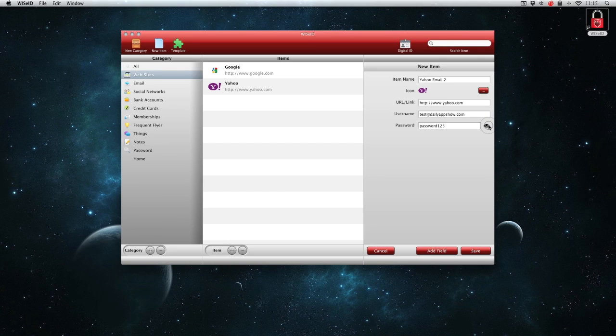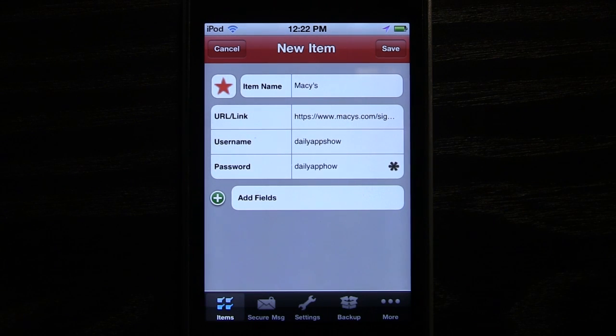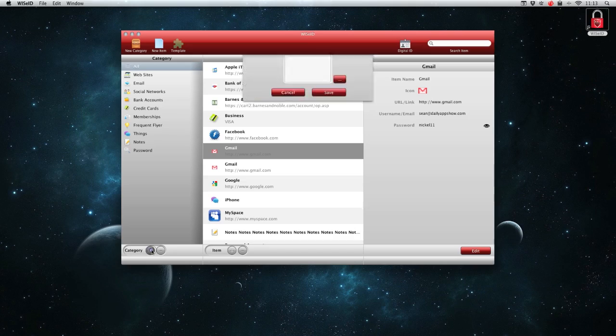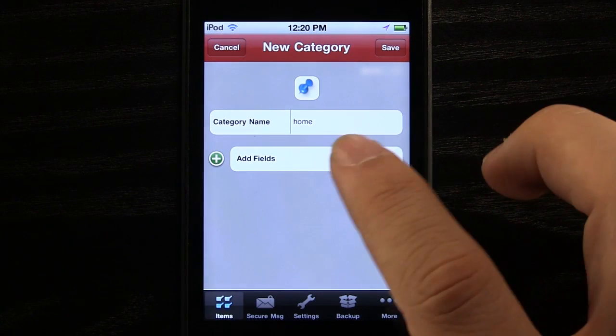To make sure we typed our password correctly, we can press the View button. We can even add categories with custom fields for personalization.